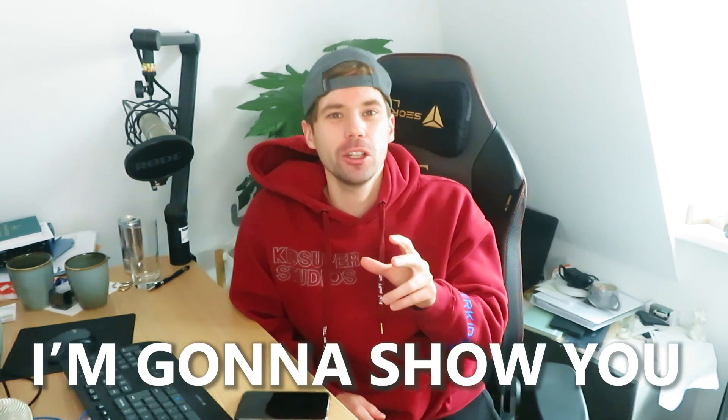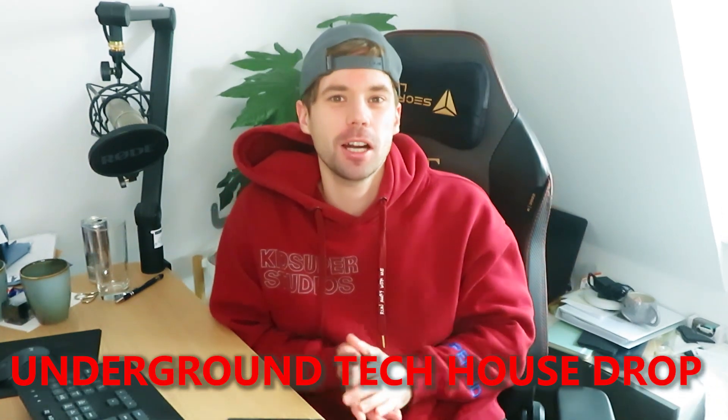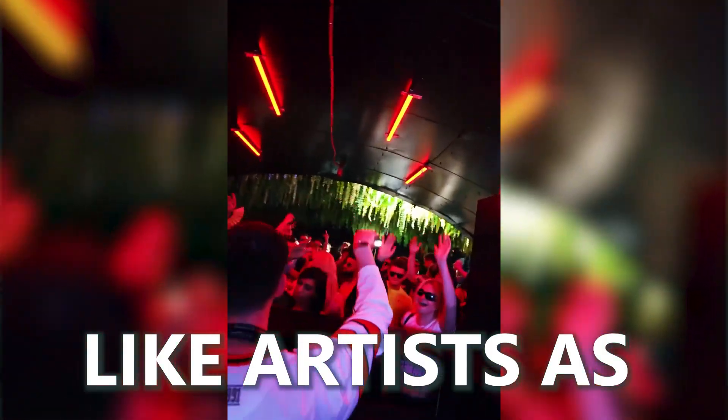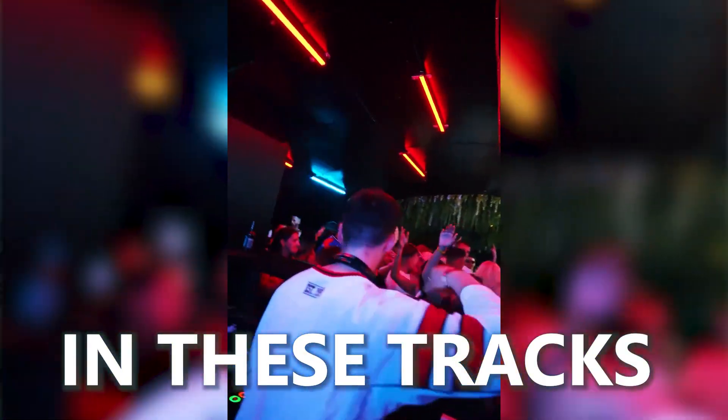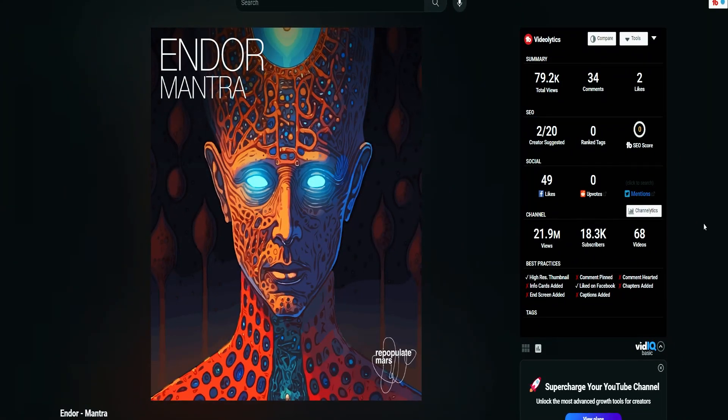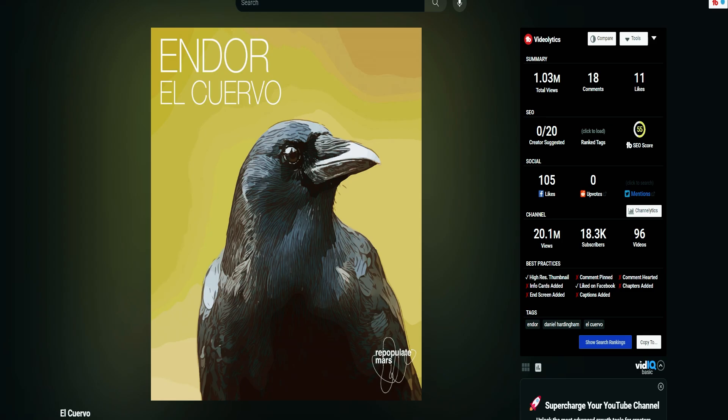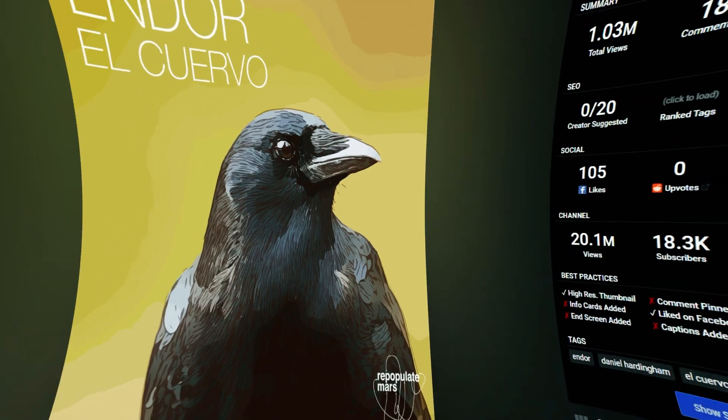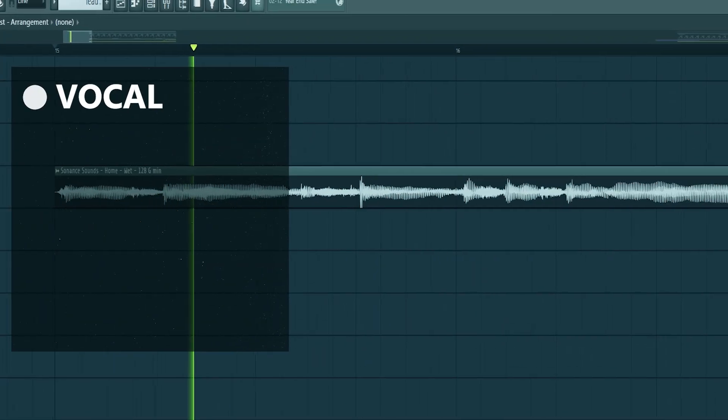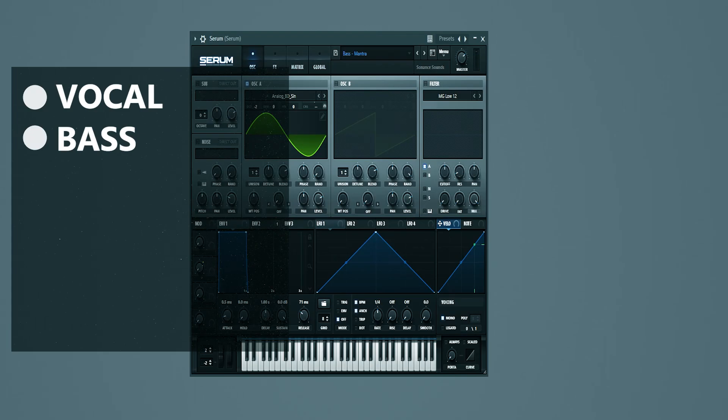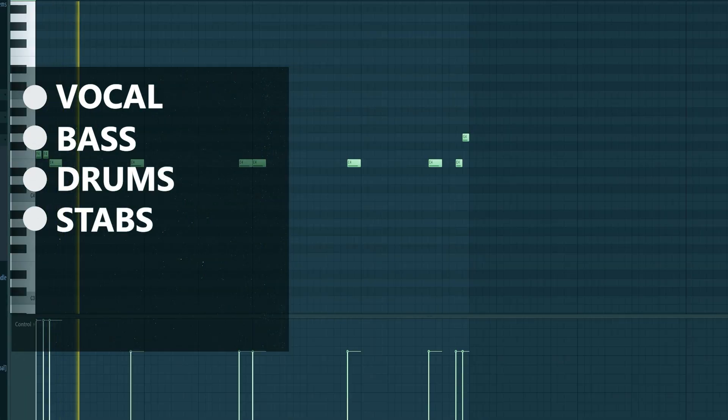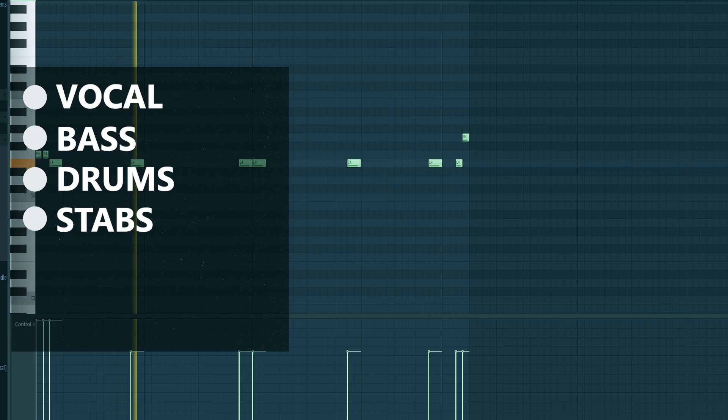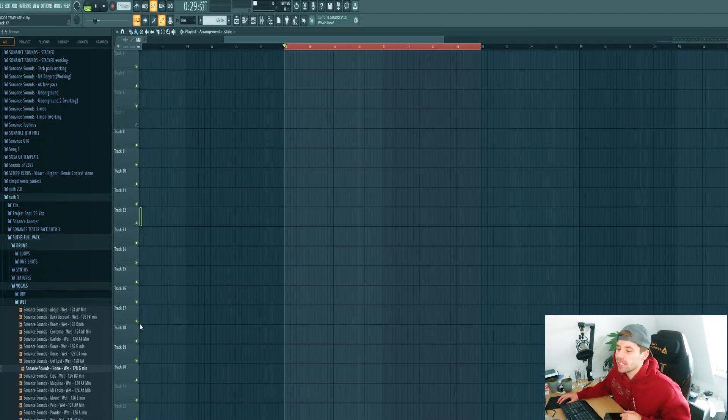In this video, I'm going to show you how to make an underground tech house drop like artists as Andor did in these tracks, including these elements. So let's straight dive into it.